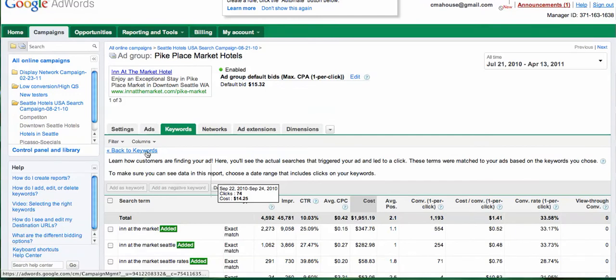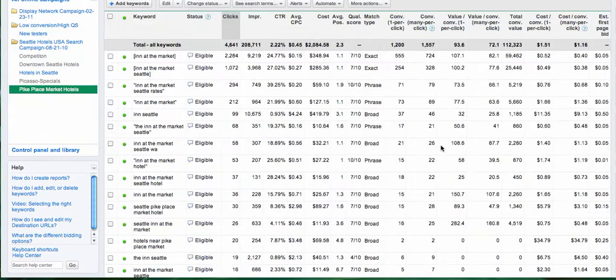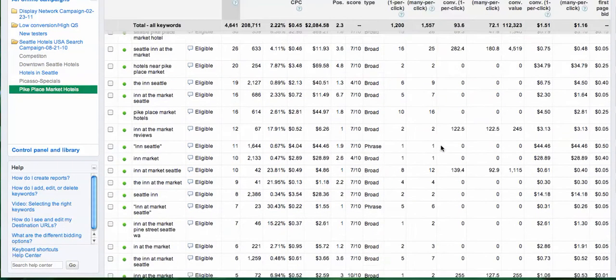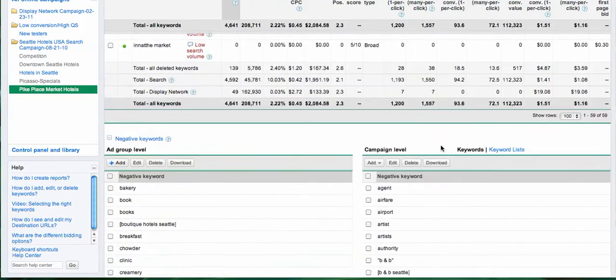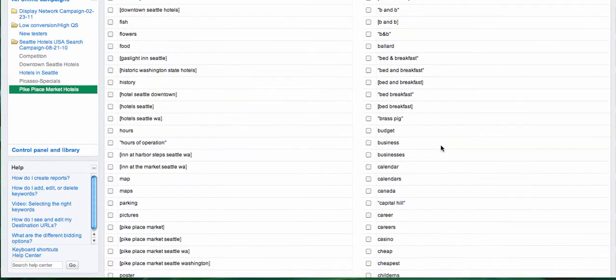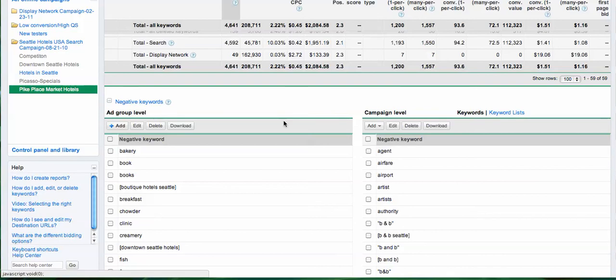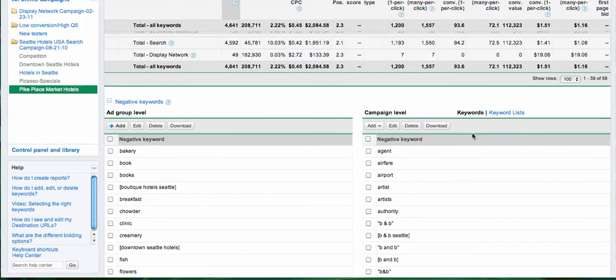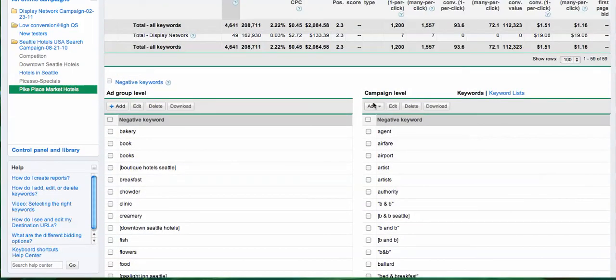Let's go back to the keywords and I'll show you if you want to add that manually. If you scroll down, here at the bottom you have at the campaign level you can add negative keywords, or you can add it as a group level. We're probably going to add it at the campaign level because 'gaslight' is not really matching any of the keywords we want to rank for.